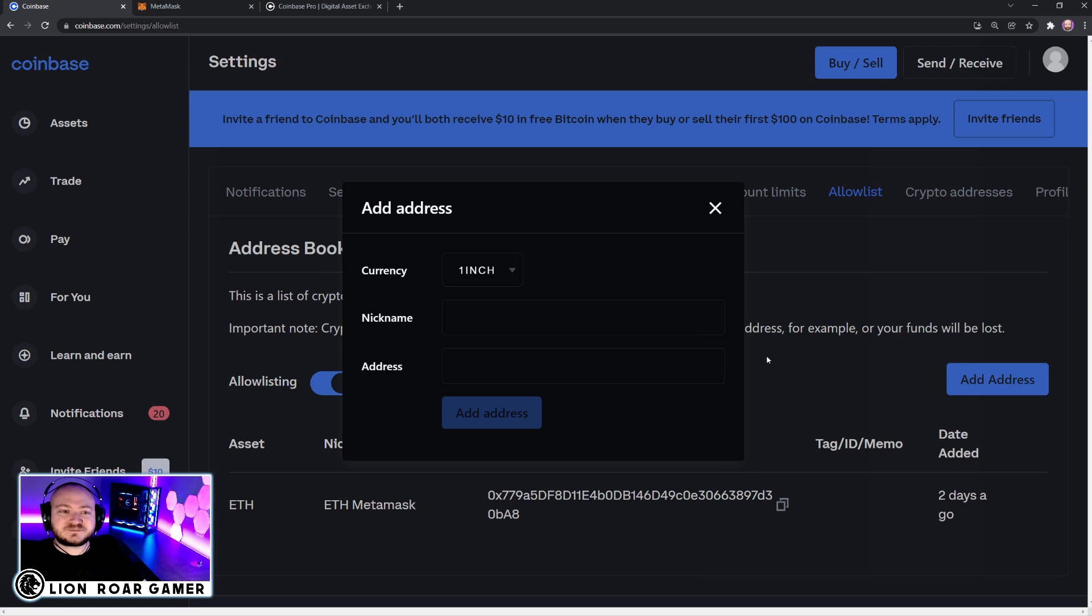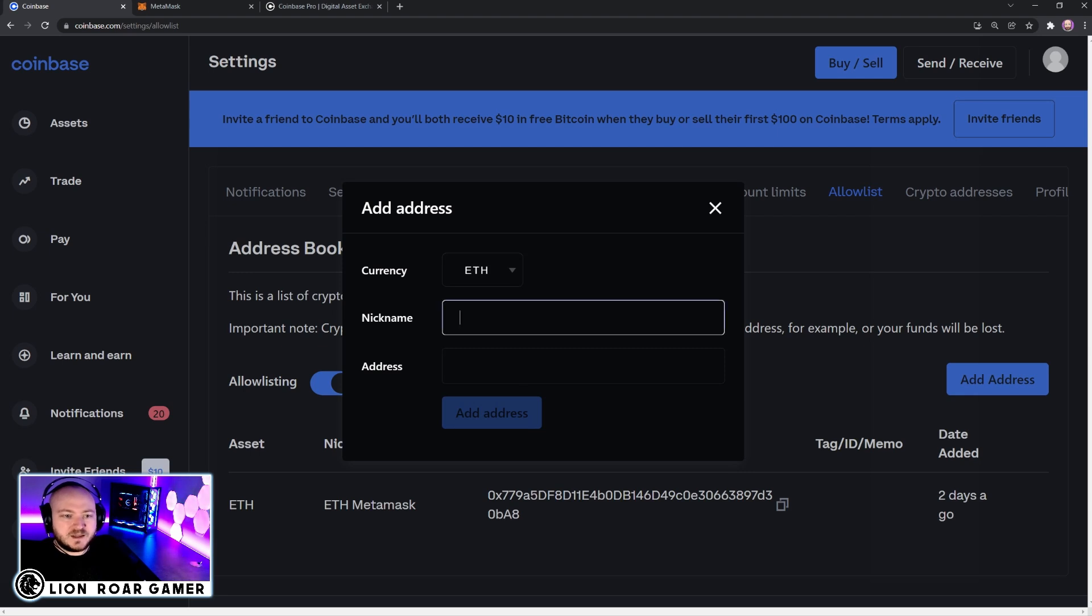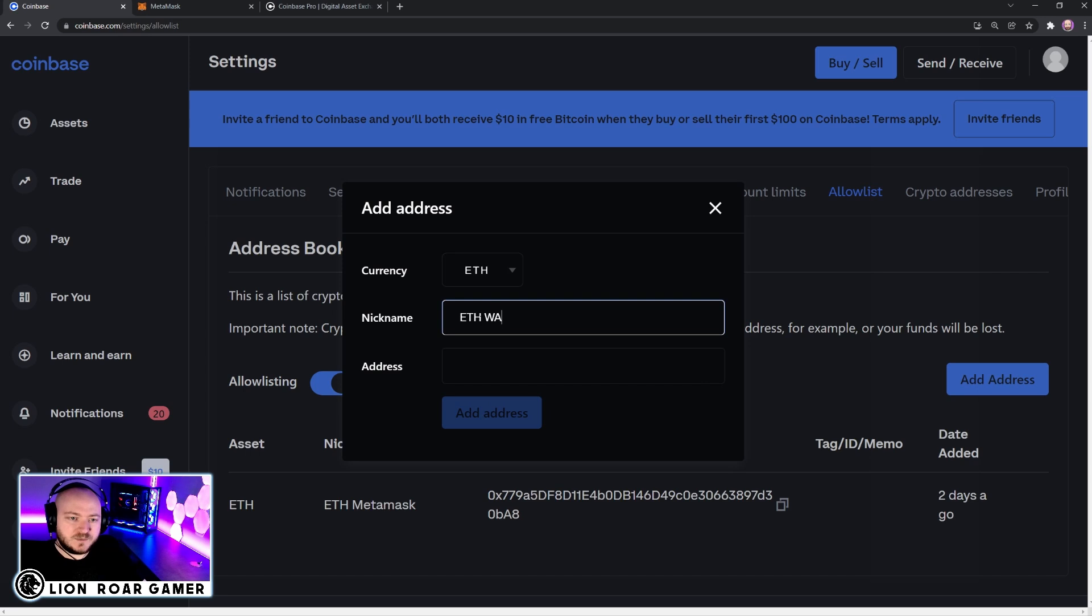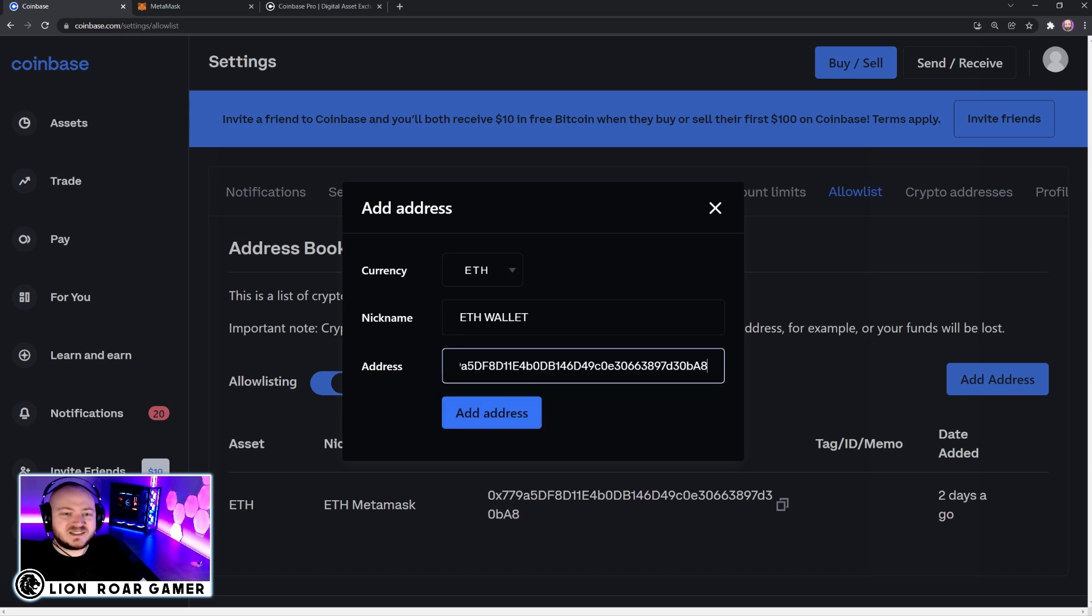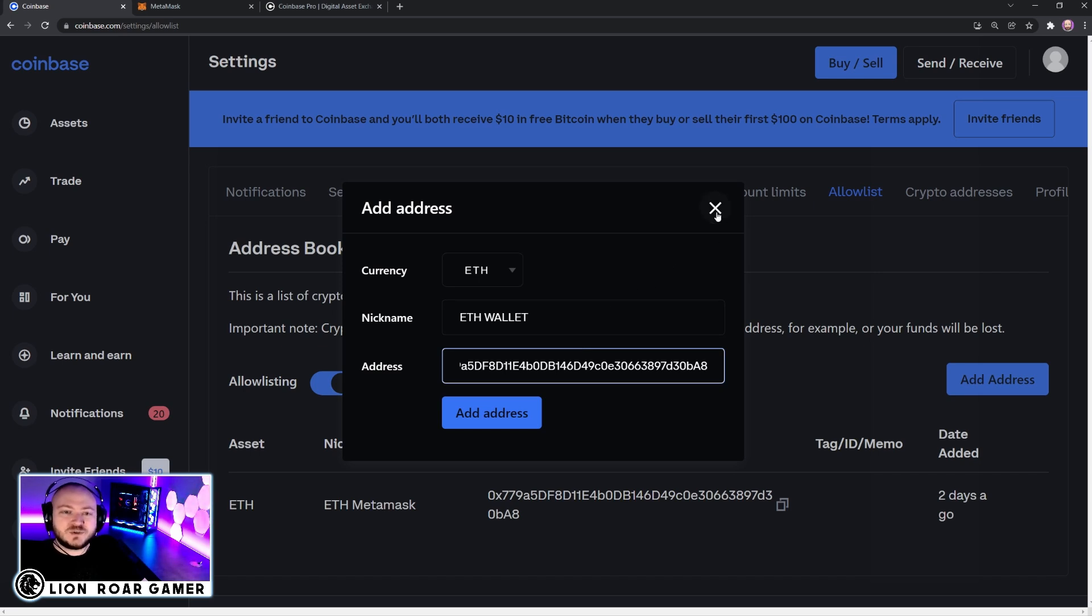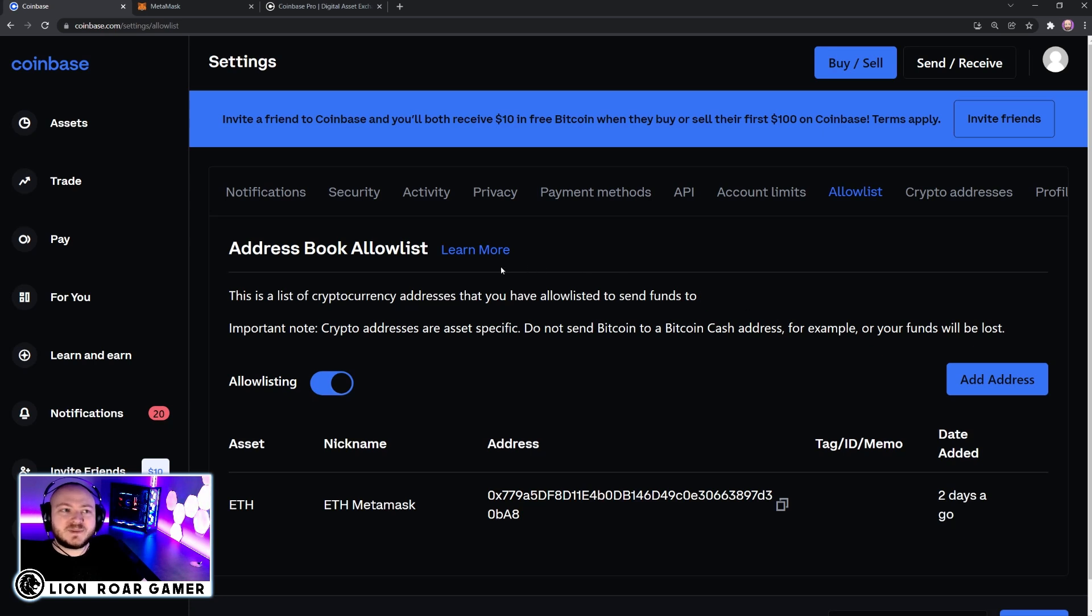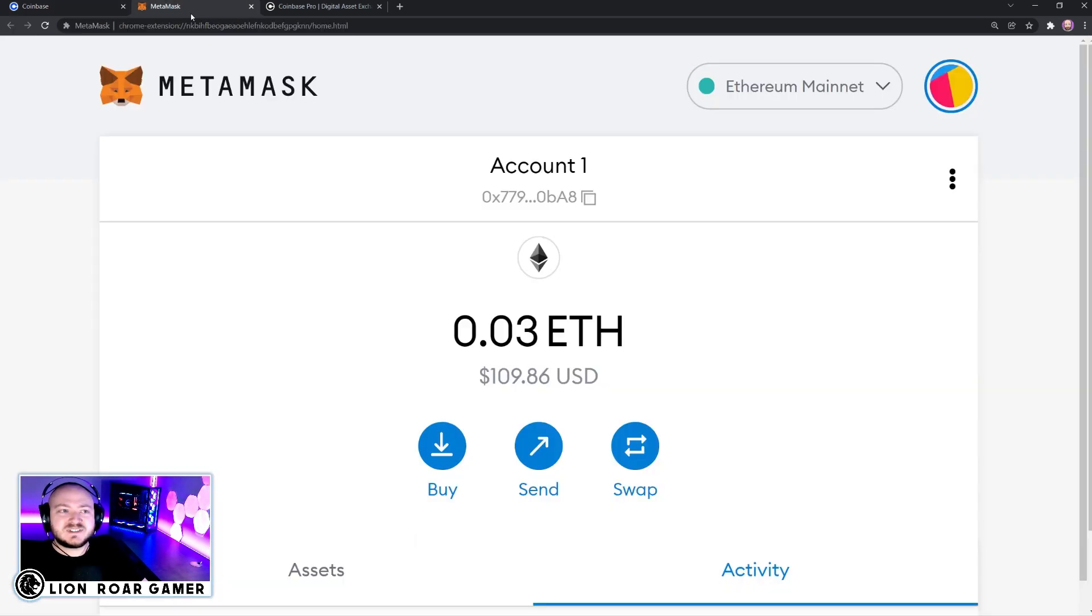Click address. Then you're going to click on the currency that we're using, which is Ethereum. Then we're going to give this a nickname, Ethereum wallet. And then you paste the address that we just got from MetaMask and click add address. And then you have to wait a couple of days before you can actually use this. But this is good because it's an extra layer of security. Once you add that, and then you go send the Ethereum from Coinbase to your MetaMask wallet, you should see that appear here then.